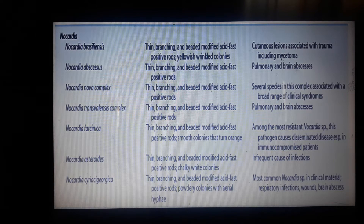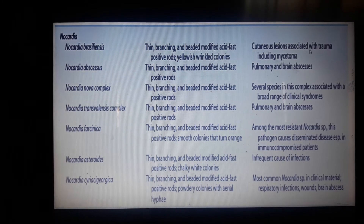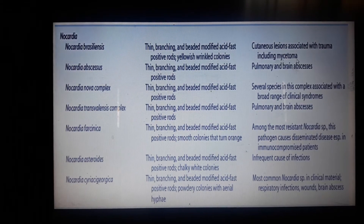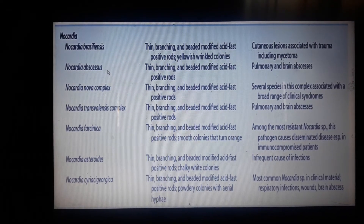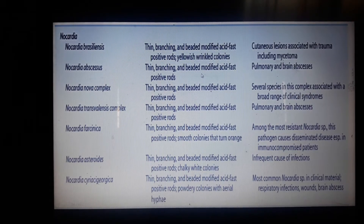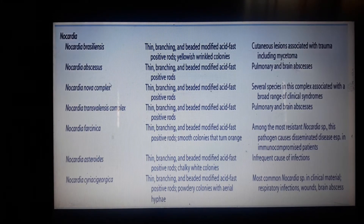They produce yellowish wrinkled colonies. Cutaneous lesions associated with trauma include mycetoma. Nocardia abscessus shows thin branching and is modified acid-fast positive, associated with pulmonary and brain abscesses.